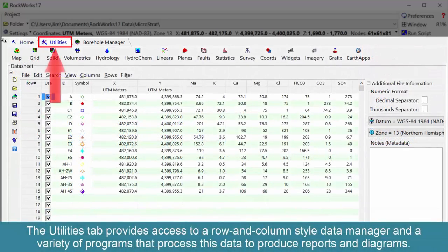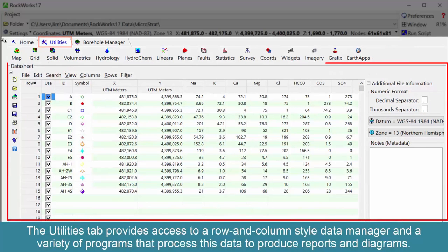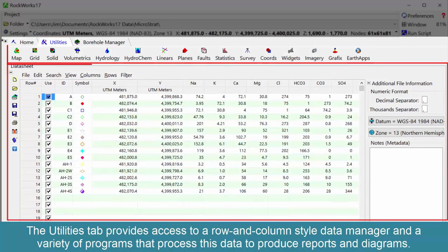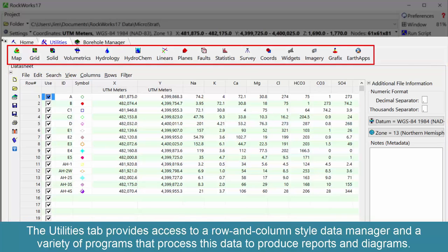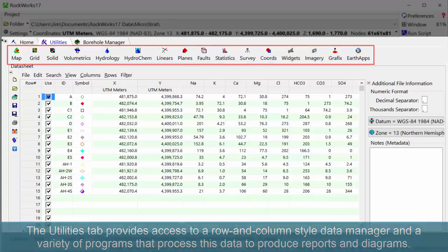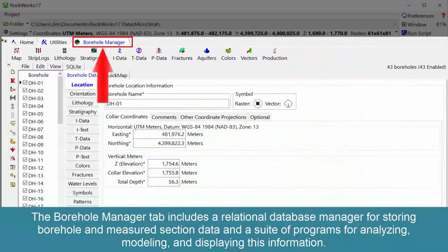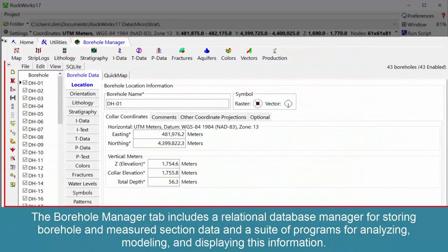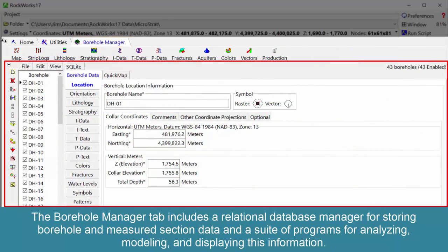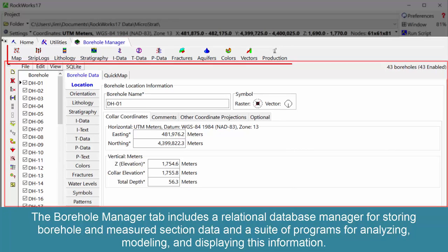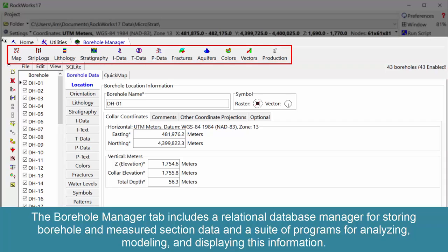The Utilities tab provides access to a row and column style data manager and a variety of programs that process this data to produce reports and diagrams. The borehole manager tab includes a relational database manager for storing borehole and measured section data and a suite of programs for analyzing, modeling, and displaying this information.